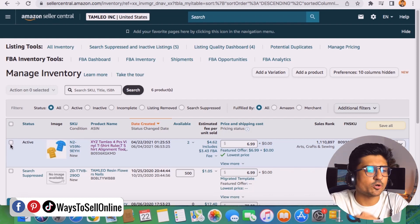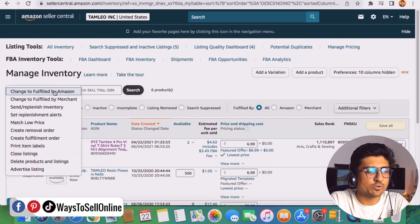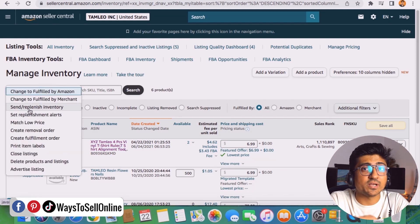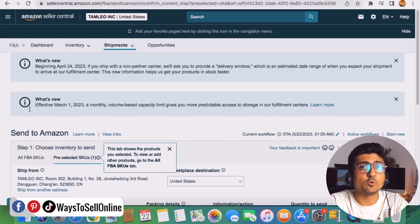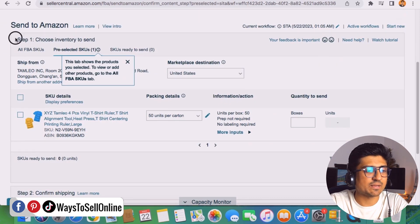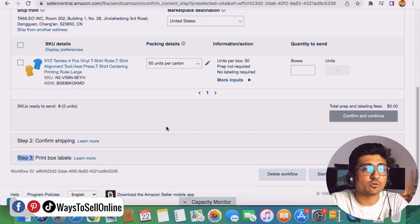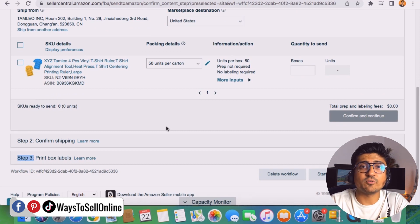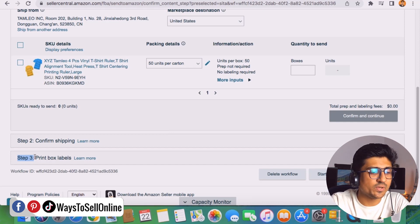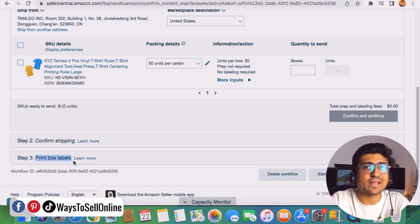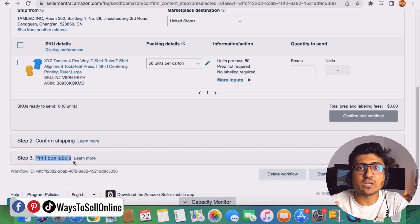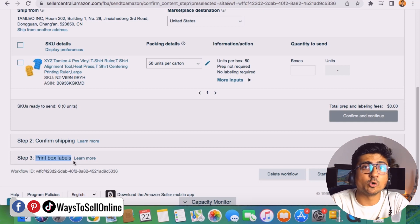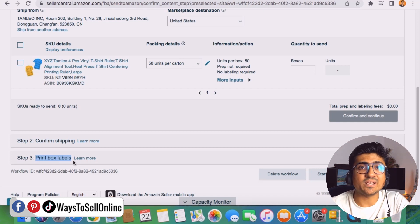To create a shipping plan for any product, select that product, click the drop-down menu, and click the third option: 'Send/Replenish Inventory.' You'll see a screen with three steps. We fill out the product information in these steps, and Amazon allocates the shipping ID and warehouse address. In the last step, we can print box labels — for example, if there are 10 boxes, we generate 10 labels, send them to our supplier, and they paste them onto the boxes. When Amazon receives the shipment, they scan the labels to manage our inventory.